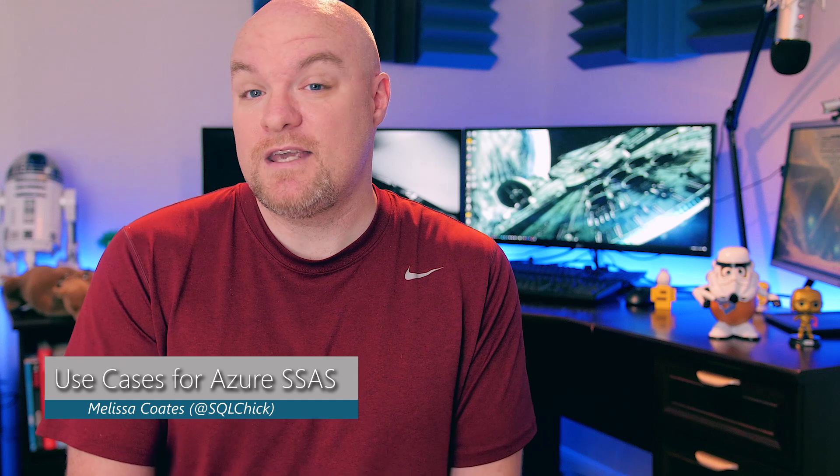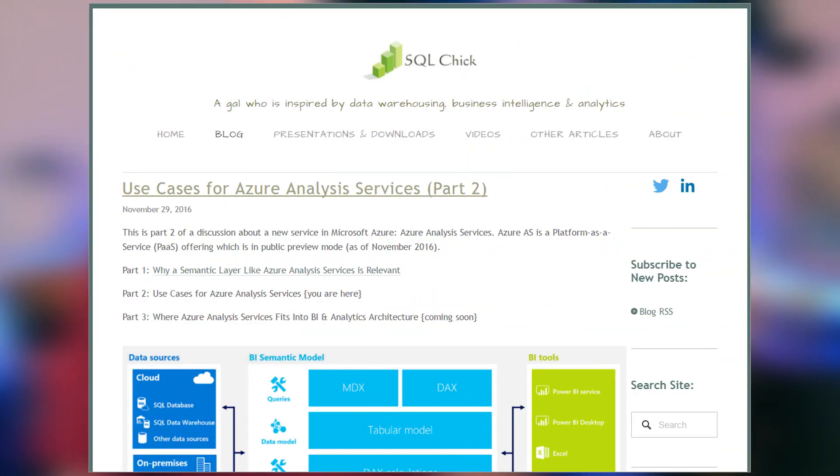First up is a blog post from Melissa Coates where she looks at the use cases for Azure Analysis Services. This is part two in a blog series she's doing on that service, and this is a great post if you're not sure why you would use Azure Analysis Services. Some of the things she uses to compare are if you want to upscale from Power BI, or if you're in a hybrid scenario where you can use cloud-related items versus on-premises. So be sure to check out this blog post and the rest of the blogs in her series.